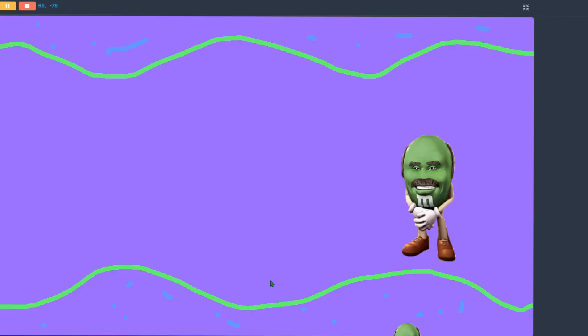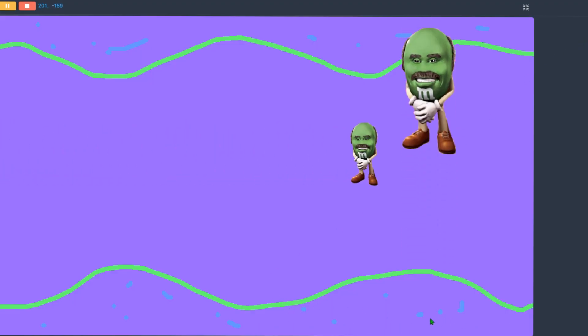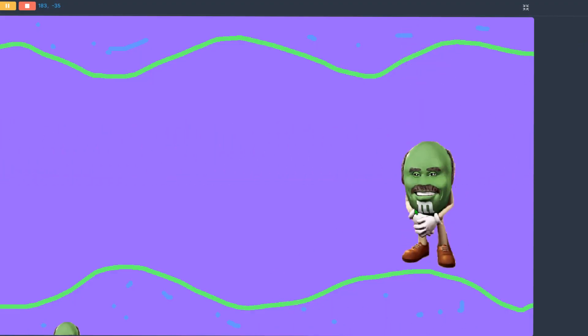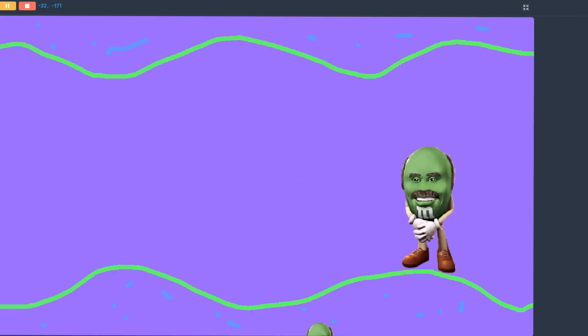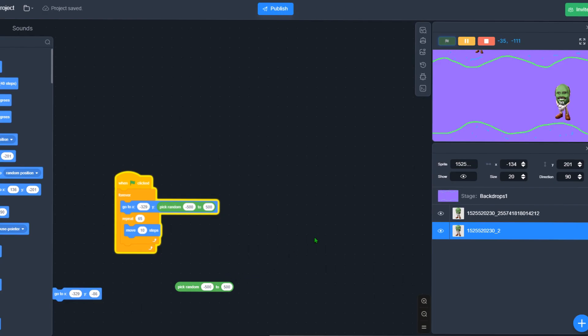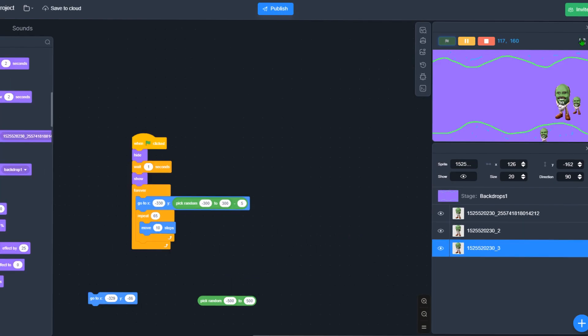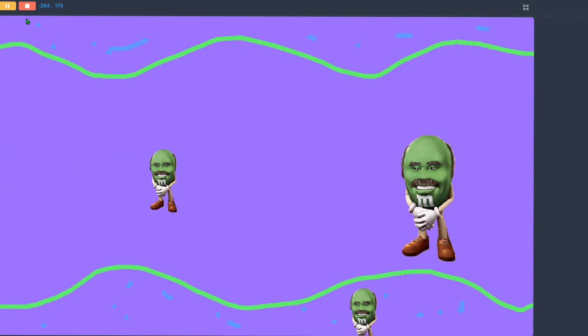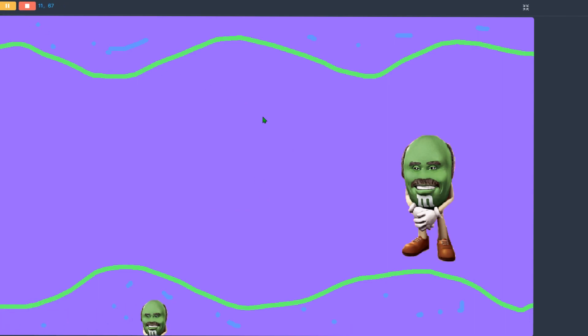Alright, there we go. We have our first obstacle - this little green Dr. Phil. As you can see, he's moving in all of these different Y values. So I want to make more of them to make it even harder. There we go, I think it should be able to work now. Let me see.